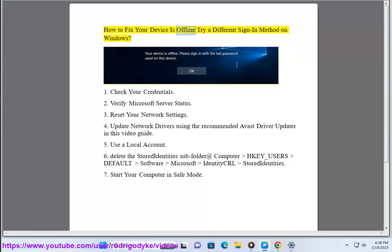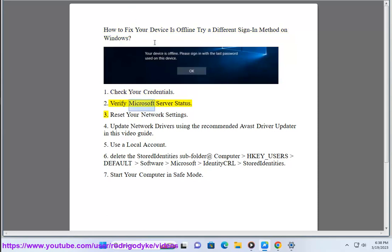How to fix 'Your device is offline, try a different sign-in method' on Windows. 1. Check your credentials. 2. Verify Microsoft server status.